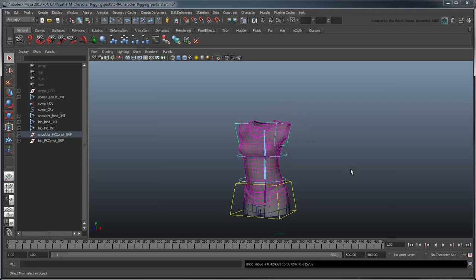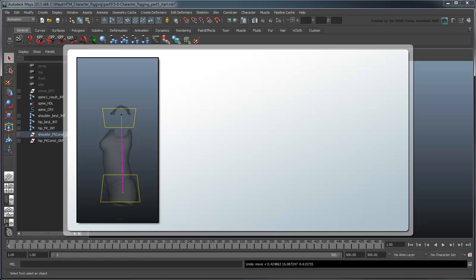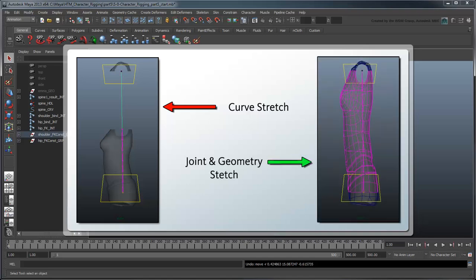We'd like it if the spine could stretch to meet our control no matter where it was, and we can achieve this by modifying the dependency graph. First, let's think about the math of how this should work. If we pull the Shoulder Control away from the body, notice how the spine curve stretches.